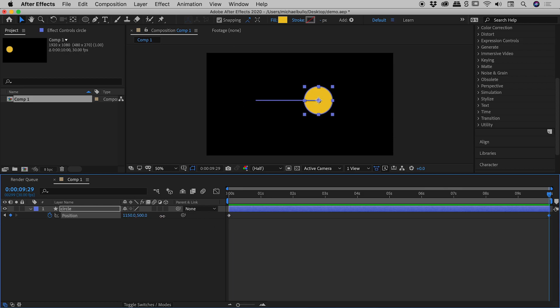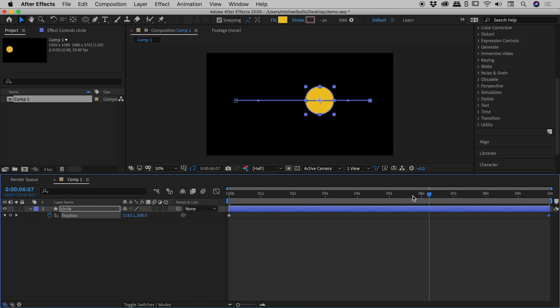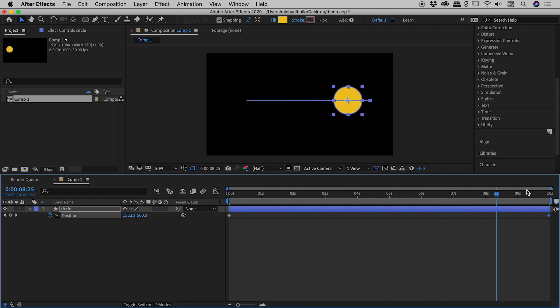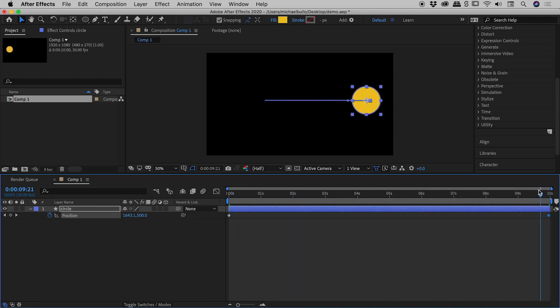So let's try that. If I go and adjust the x value, if I now scrub through this playhead, fantastic. This thing is indeed moving from left to right.